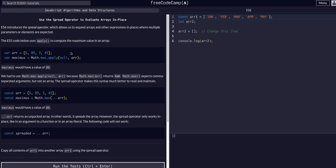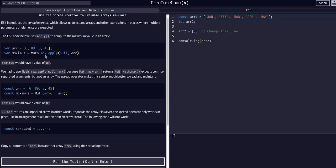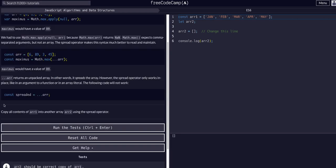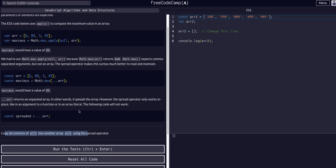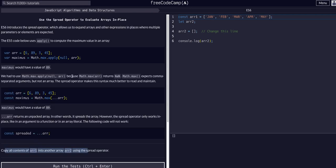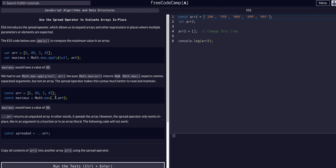The challenge is to copy all the contents of array one into array two using the spread operator. The spread operator, if you didn't see the last lesson, is the same as the rest operator - it's the dot dot dot syntax and then whatever variable they're stored in.